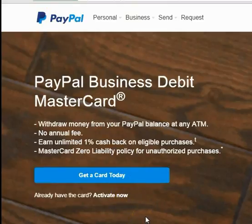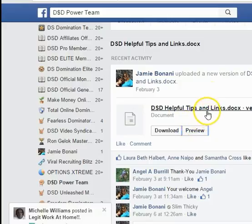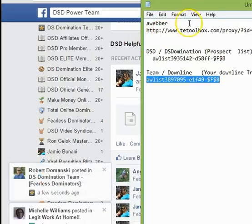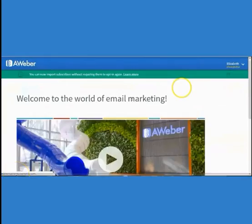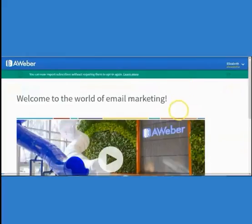Now onto the actual training. I've already created my AWeber account from this link. Now we're going to set up our lists, our email campaigns, and link your prospecting AWeber capture page with your GoDaddy or any other domain service if you choose to use a domain. Let's go ahead and get started on that training now.